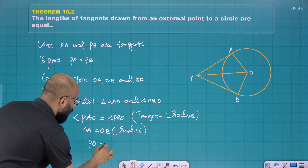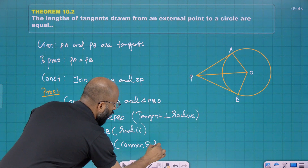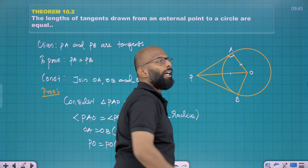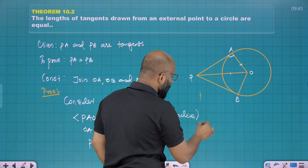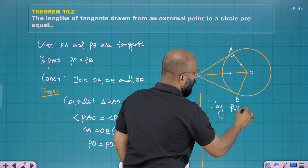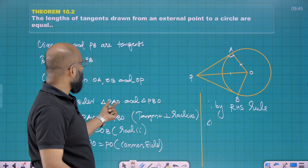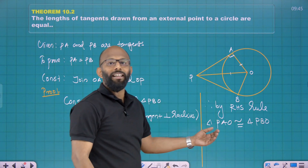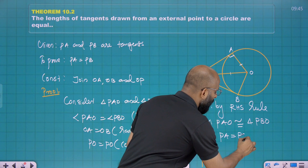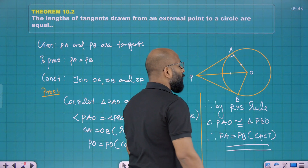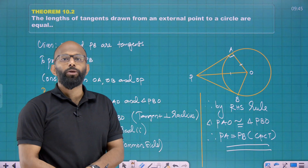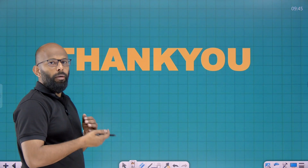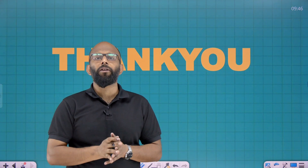PO is equal to PO — that is the common side. There is a right angle, so by the RHS congruence rule, triangle PAO is congruent to triangle PBO. From this, PA is equal to PB by CPCT — corresponding parts of congruent triangles are equal. So PA is equal to PB. In the next classes we will discuss more questions based on these theorems. Thank you.